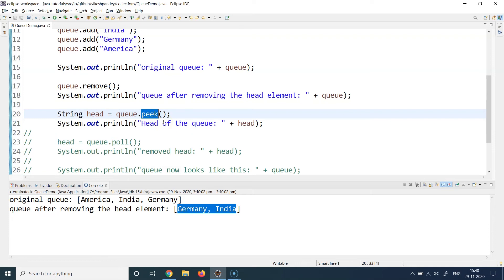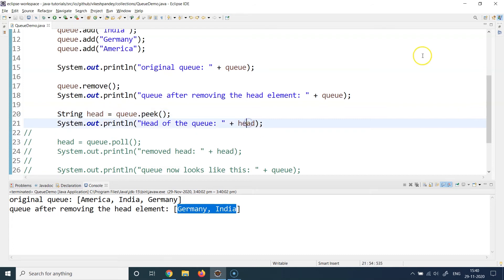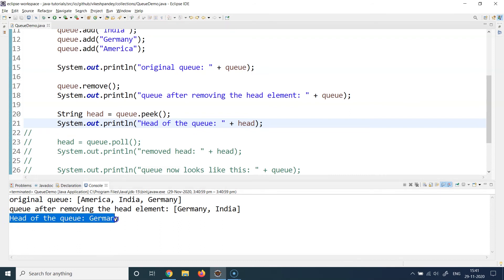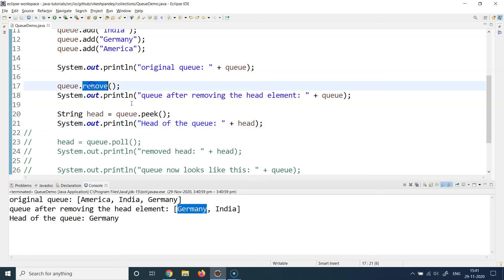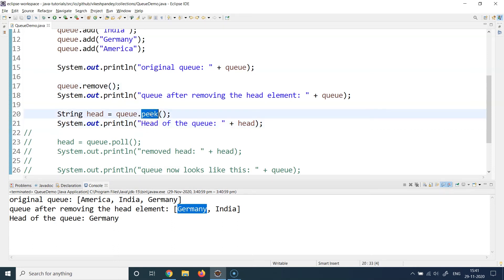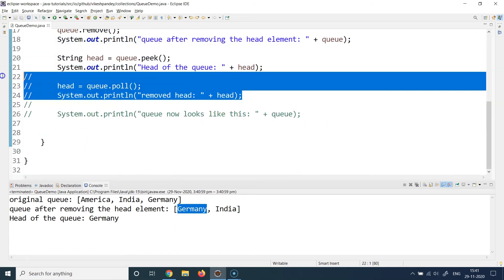There's another interesting method — peek. Similar to stacks, if you just want to view which element is sitting at the head of the queue without removing it, you call the peek method. I'm calling q.peek() and storing the output into a variable called head, then printing it. We get the message: head of the queue is Germany, because Germany is now the new head after America was removed. These methods respect natural sorting order — System.out.println does not.